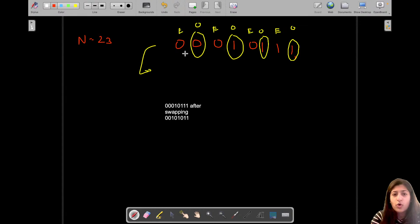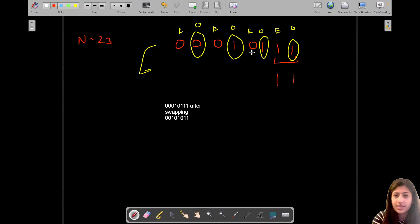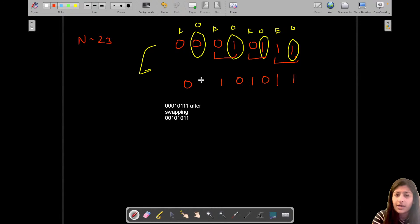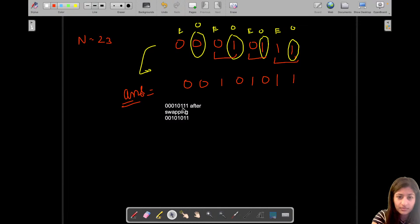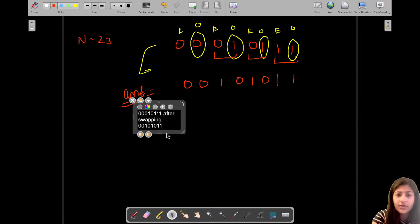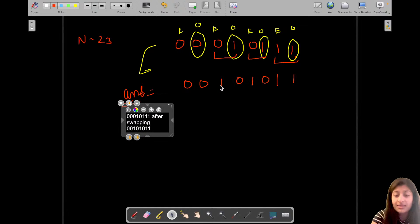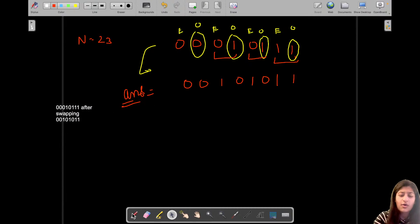Let's do the swapping: swap odd bit with even bit — we get 1 and 1; swap the next pair — 1 and 0; swap the next — 1 and 0; swap the last — 0 and 0. After swapping, the binary representation we get is 101011, and that is our answer.